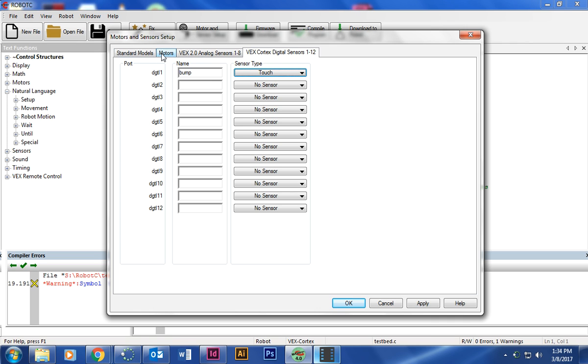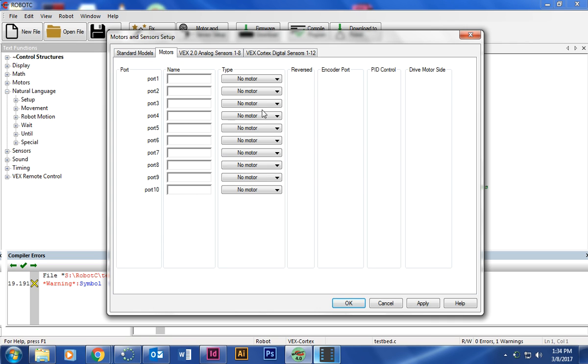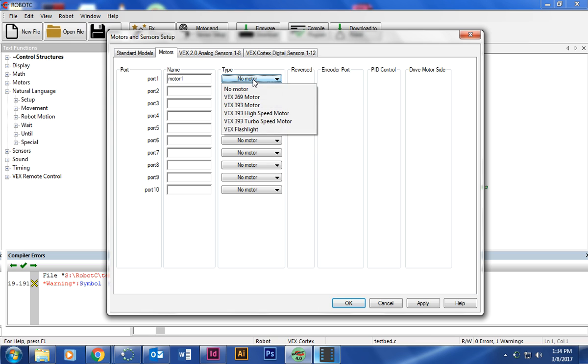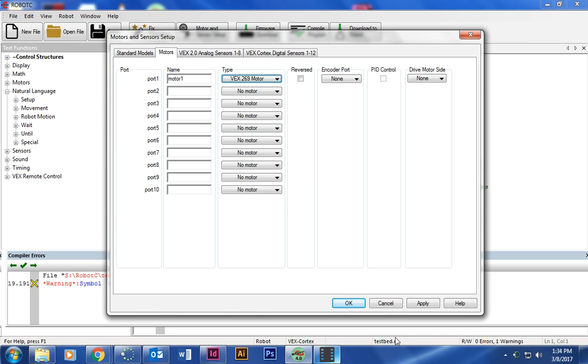Then go to motors. We've plugged in one of our motors into port one. And I'm going to go ahead and name that motor one. Make sure you don't name it just motor because that won't be recognized in the code. The type is going to be VEX 269 motor. Apply and okay.